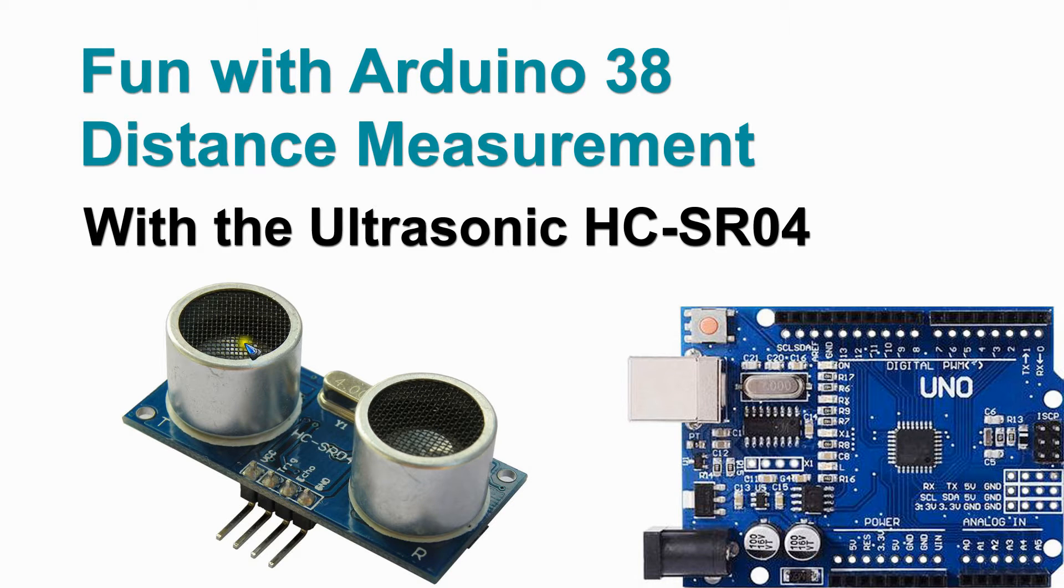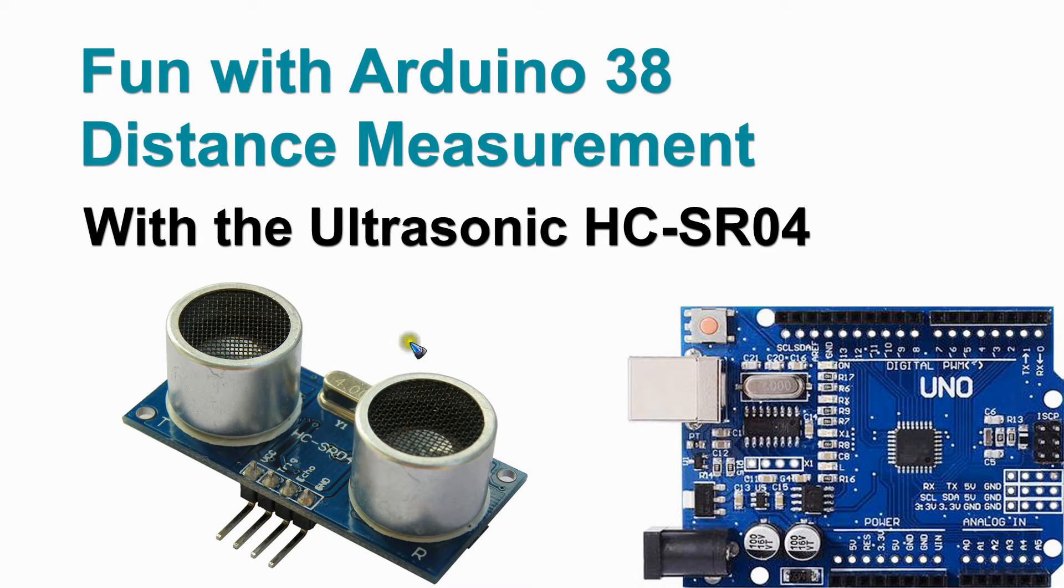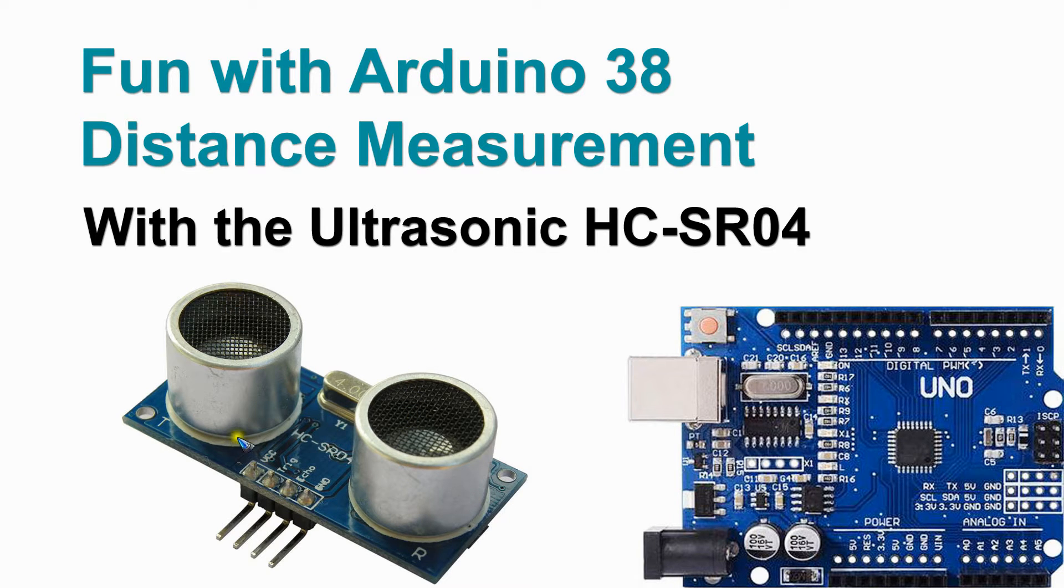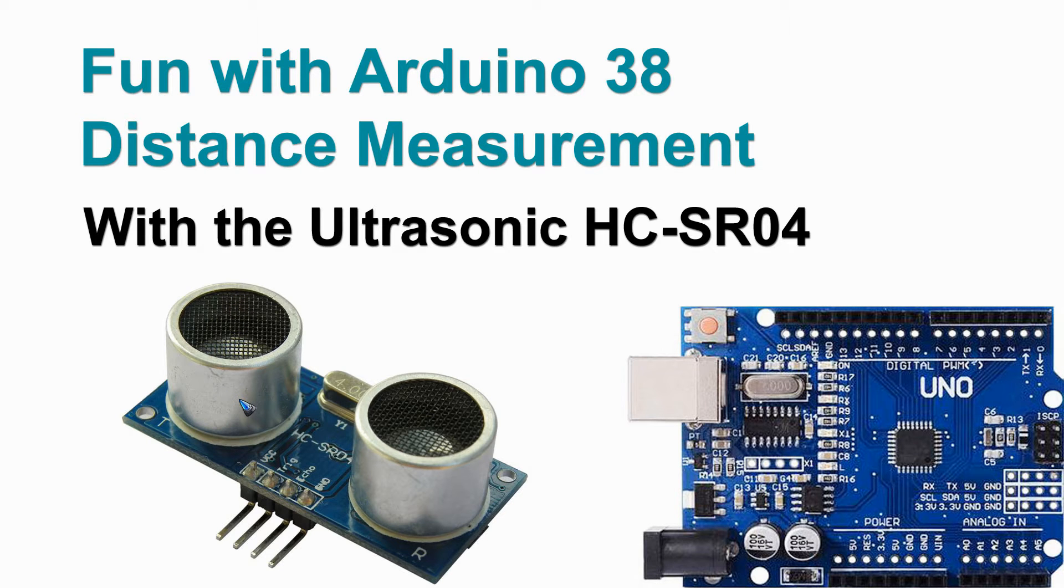What it does is it sends out a sound, a burst of pulses, sound pulses, and then it measures the time that it takes for the microphone to pick up the reflection.